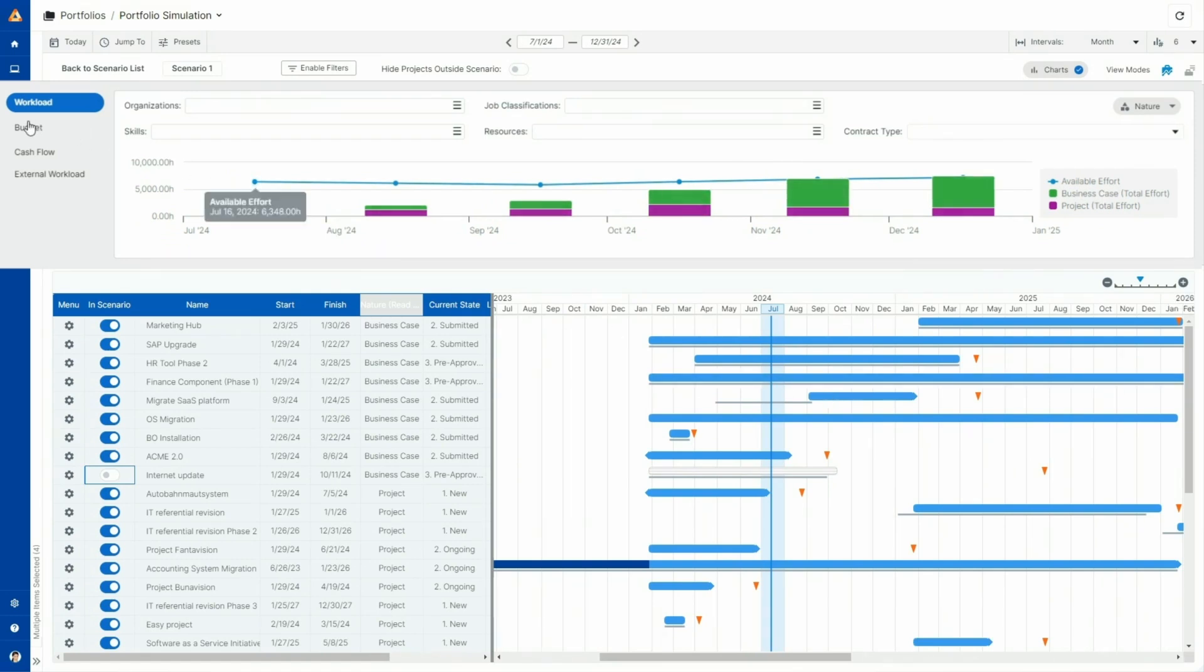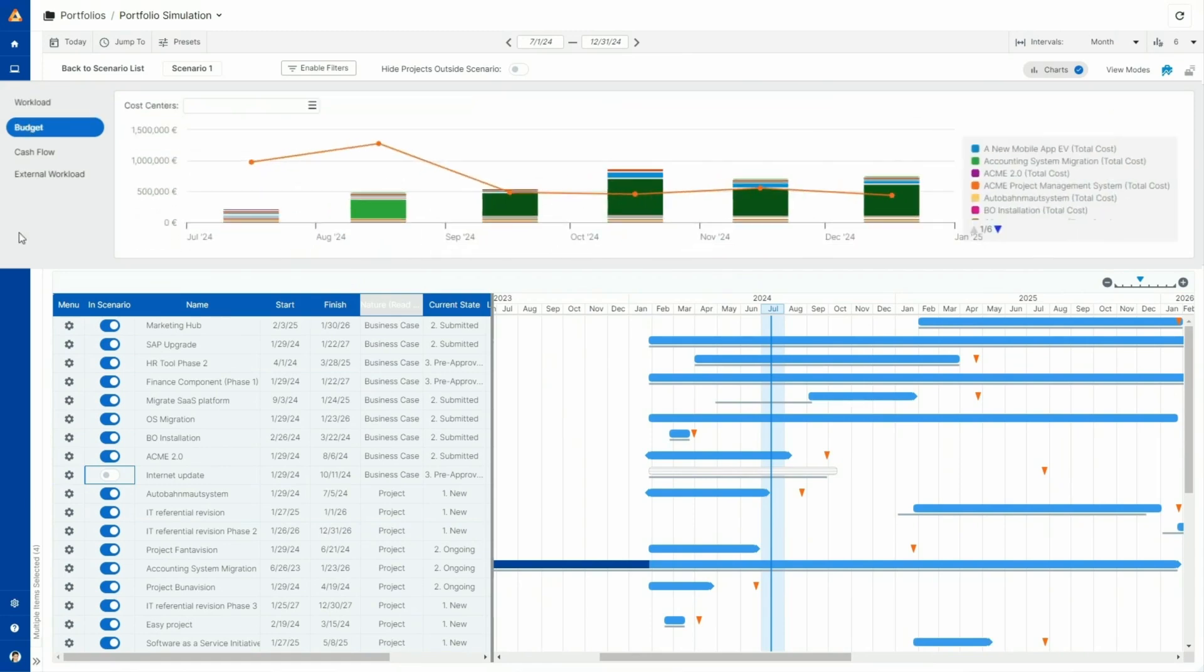Portfolio simulation can also be launched on budget level, where you are able to compare project costs and the overall allocated portfolio budget.